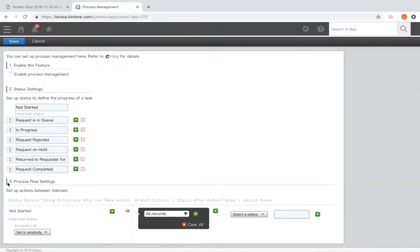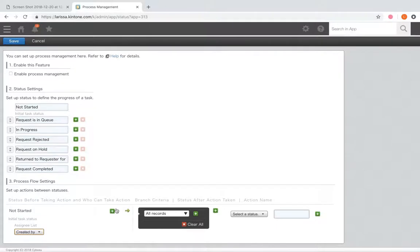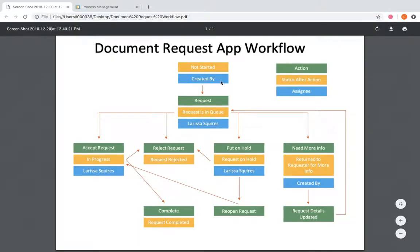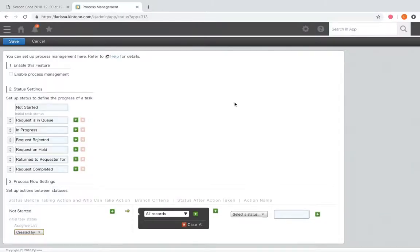Now we're going to start building out the process in section three, process flow settings. Initially, as shown in the diagram, we're going to start with 'Not Started' and set the assignee to 'Created By.' Think about what's the first action this person could take from 'Not Started' to push it to the next status. From our diagram, the next possible action is to request — we just have one option for this one. The action name, which is the action button that will be clicked, is just 'Request.'